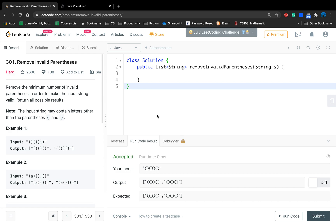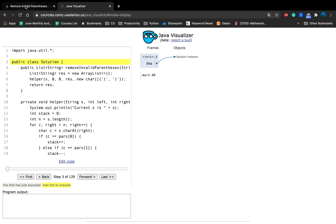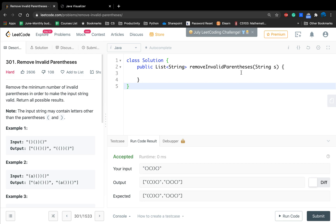Hello friends, today let's solve the Remove Invalid Parentheses problem. This is a classic problem. The reason I want to explain it is that I want to introduce a very useful website that will help you understand the function calling and operation order in Java, which is the Java Visualizer. I will attach the link below.